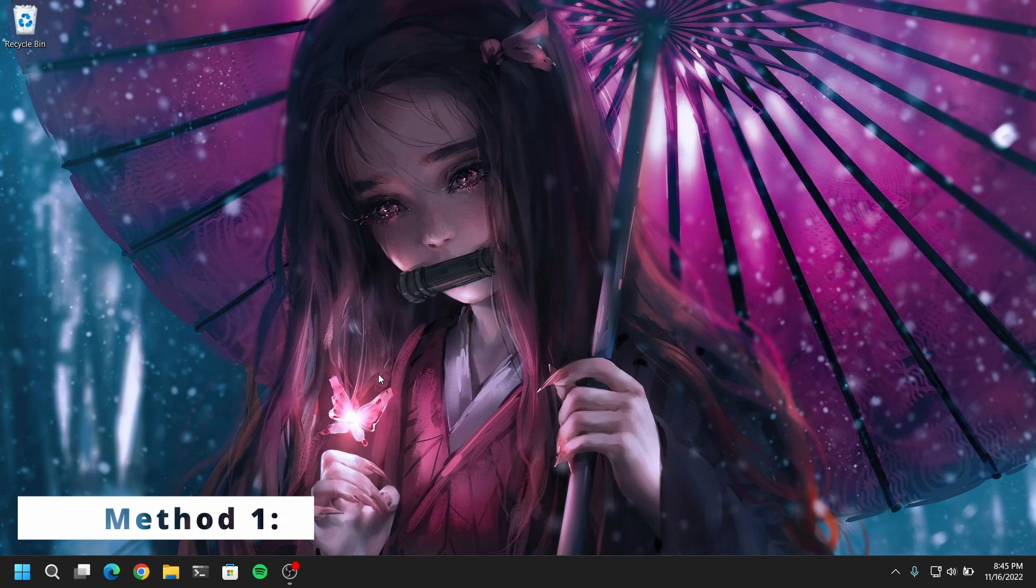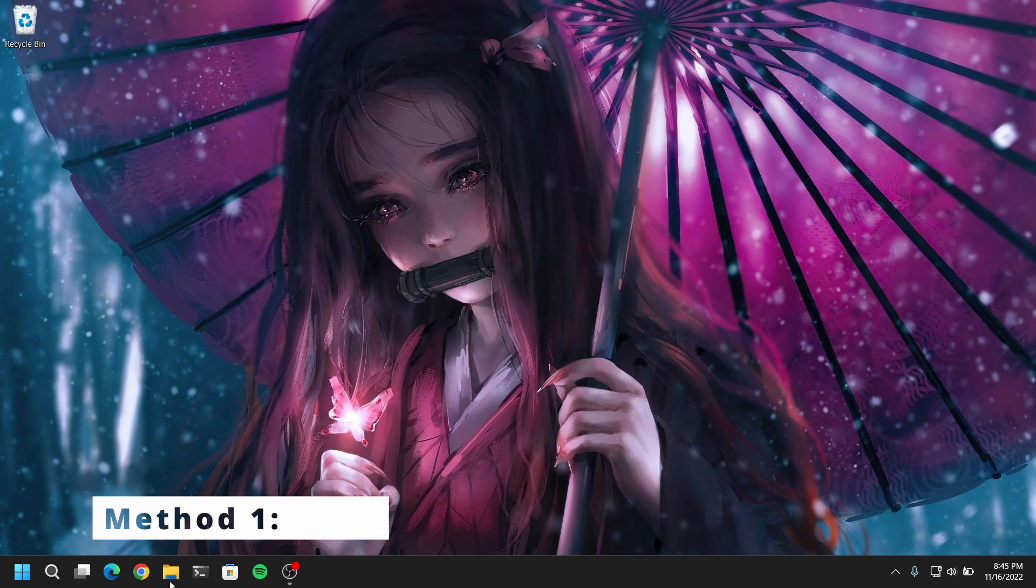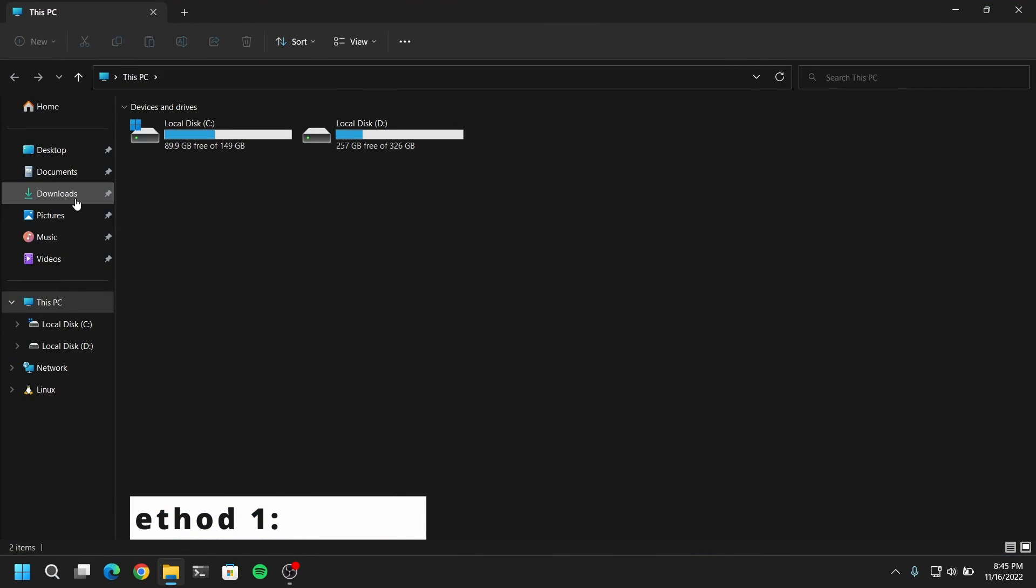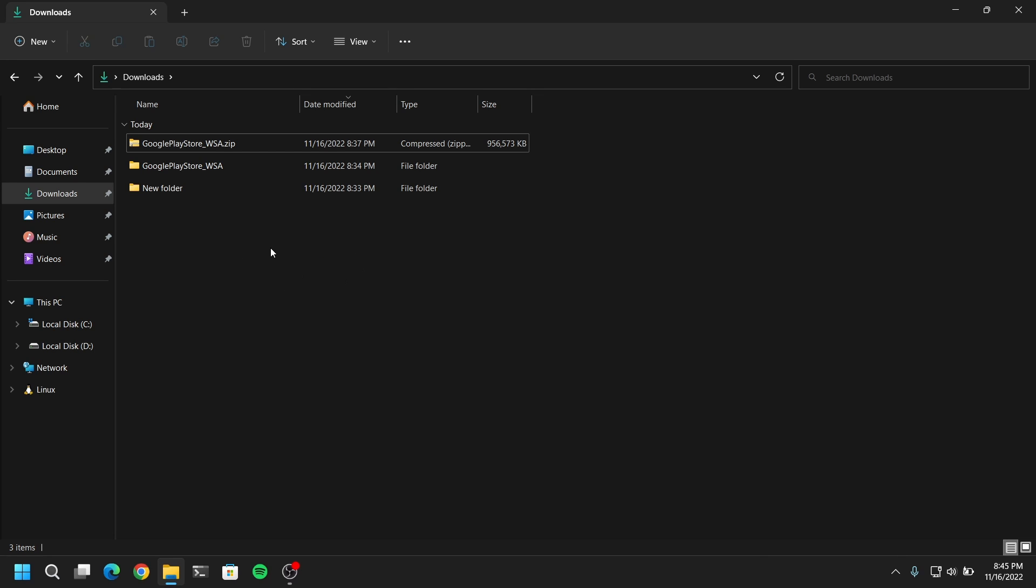So this is the first and easy method. For this you just have to download the Google Play Store WSA zip file from the link in the description box below and extract it.